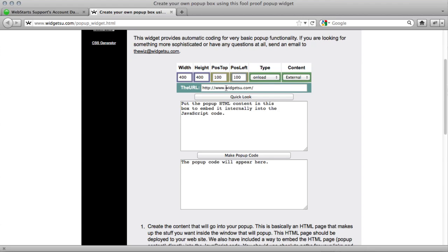Under the URL, you're going to type in exactly what page you want to load in the pop-up box. So I want WebStarts to load in the pop-up box, so I'm going to click that.